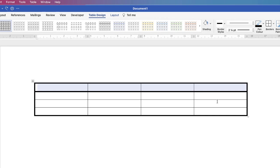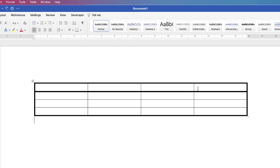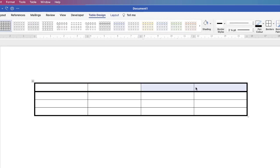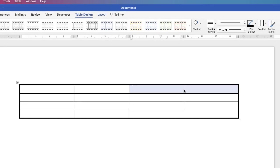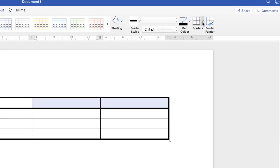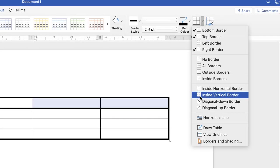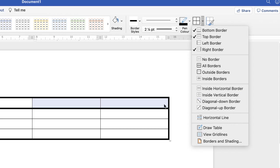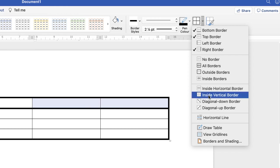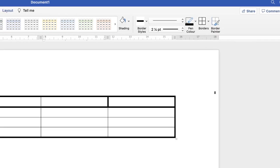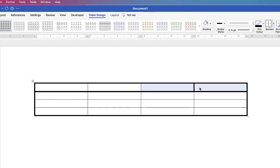Now if we just go back, if you just want this one in the middle to be selected here, go back up to borders and then you need to go down to inside vertical border but you need to have selected those two cells to identify the central border. Click inside vertical border and just this one will be selected.